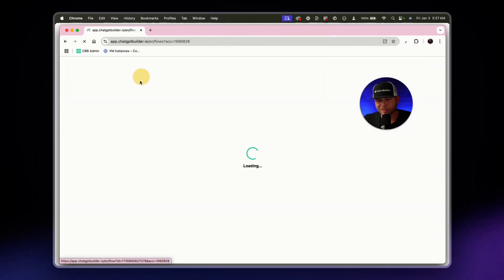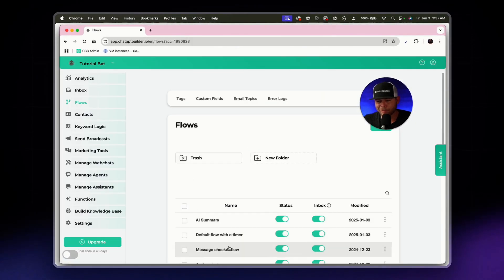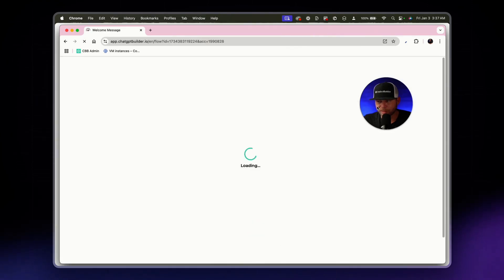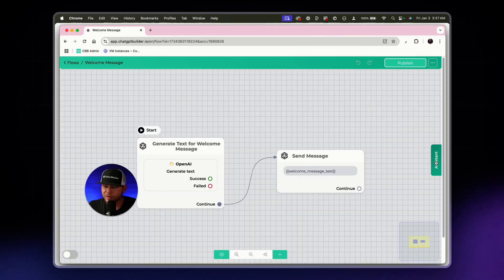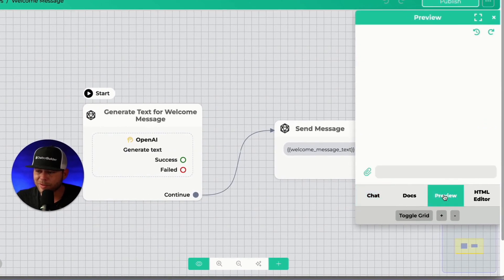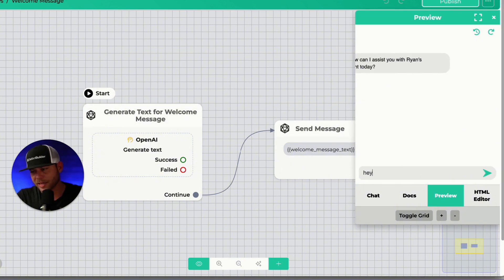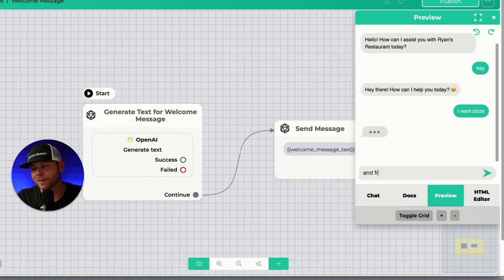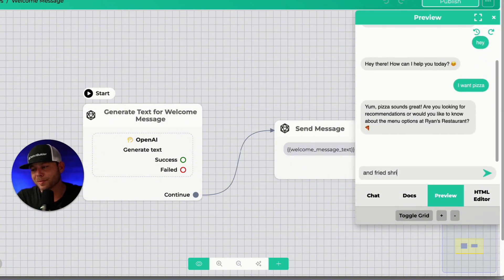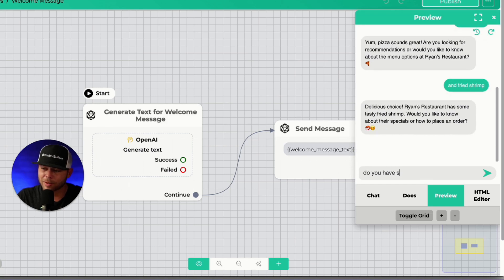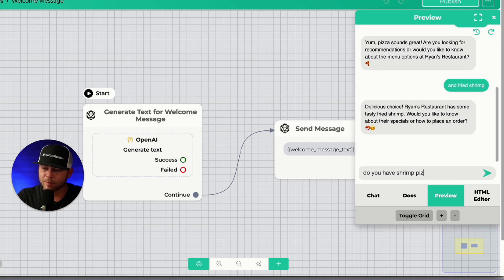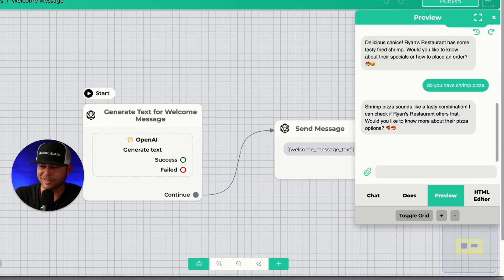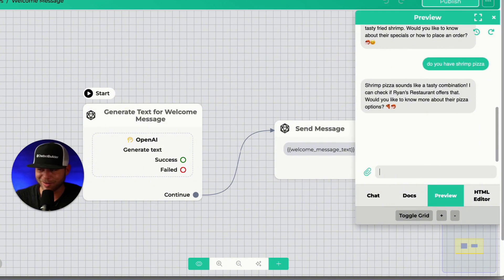Open our assistant tab, preview. We'll say, hey, I want pizza and fried shrimp. Do you have shrimp pizza? And so now we can just kind of wait for like five seconds. I can check if they have it. Boom. There's our, hey, are you still with us?